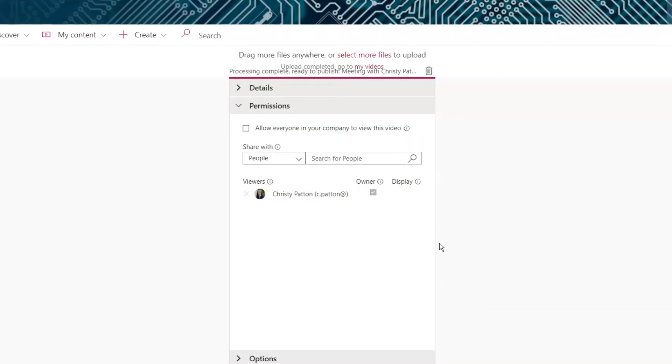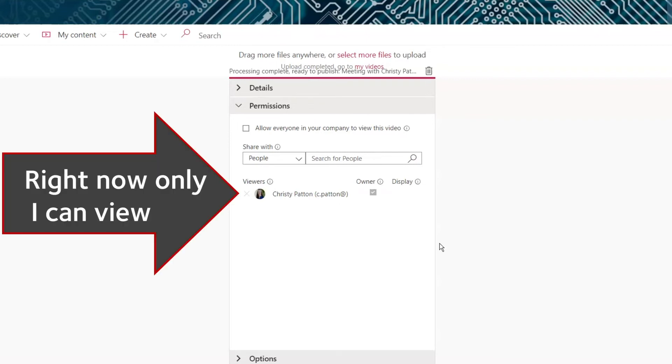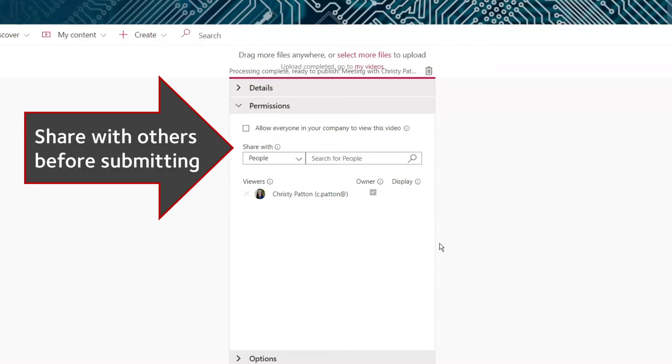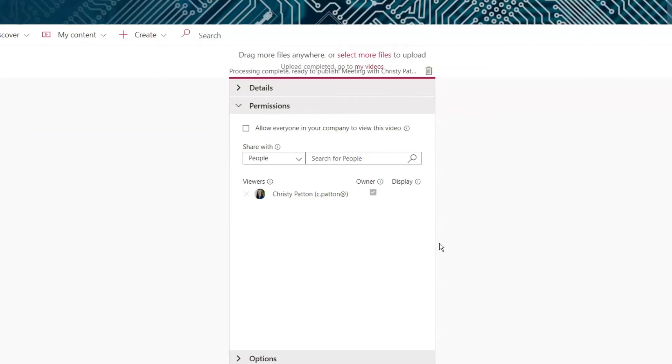Now click into the Permissions panel. Until you share it, a video uploaded to Stream is only viewable by you. For your markers to be able to see it, you must share it with them.